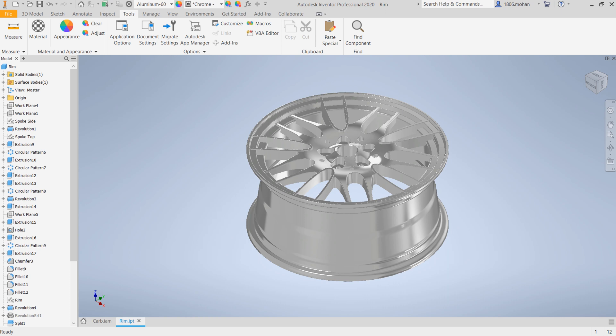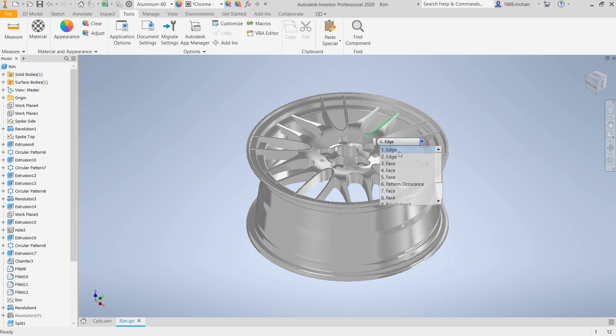The simplest way to do that is by placing your mouse on any one of the edges or the faces, and you get a small dropdown menu that shows all the other edges, faces, and even pattern occurrences.